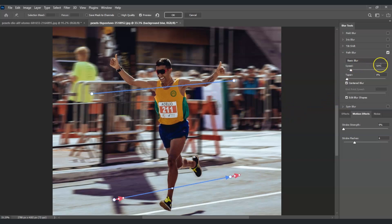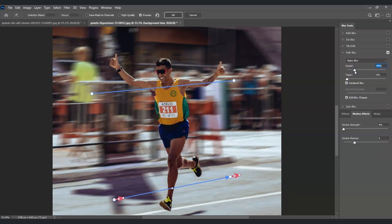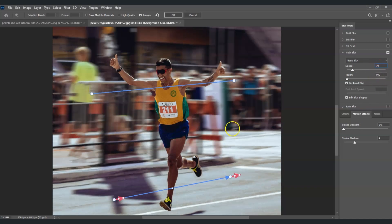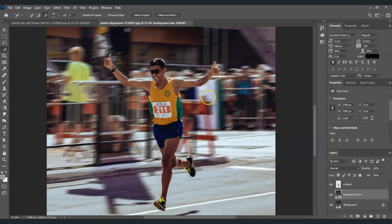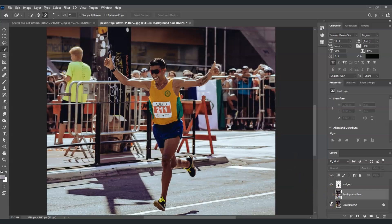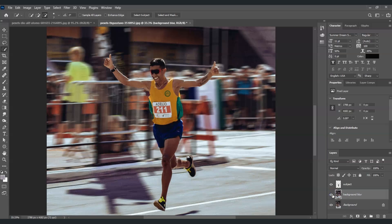For the speed, you can play with the blur amount depending on how strong you want the effect. I'm going to set this to 70%. Once satisfied, click OK. Here's the before and after — before shows no blur, and after shows the completed speed effect in Photoshop.